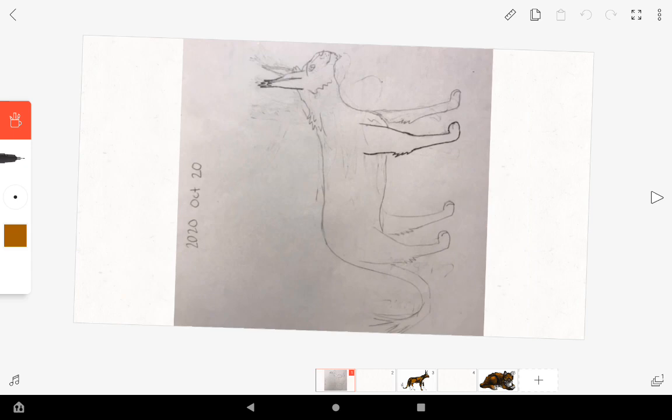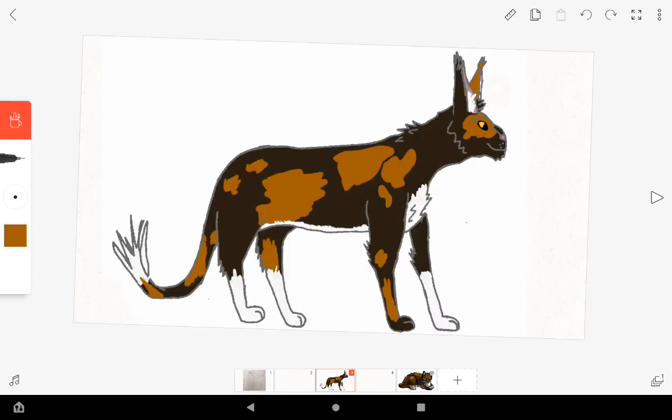Using the original, I put this drawing in MediBang Paint actually, but then the bucket tool, the fill tool, wasn't working in there, so I put it in FlipaClip instead.